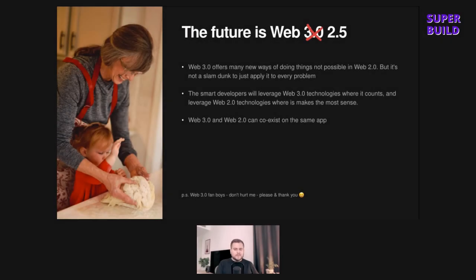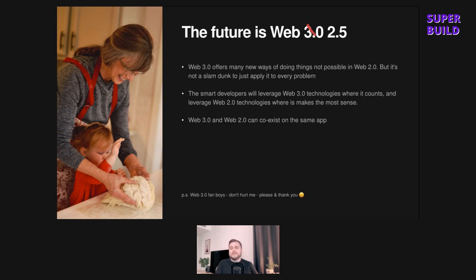The future of the web is Web 2.5, not Web3. I really believe the future of the web is most likely going to be somewhere in between what we have today and a pure version of Web3. BitClout, which styles itself as the crypto social network built on a blockchain called Deso, is not fully decentralized. Its documentation states that parts of BitClout are centralized or semi-centralized — storing images and videos are centralized today — and they say they'll look to decentralize everything in time, using the term 'progressive decentralization.'